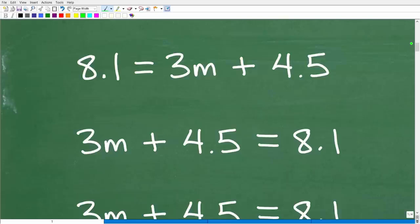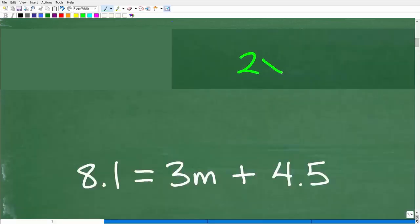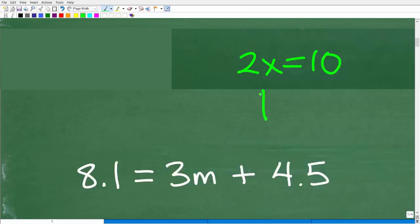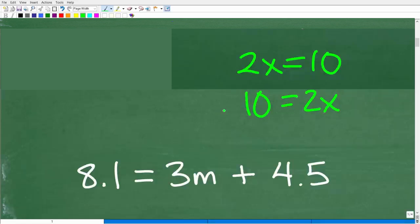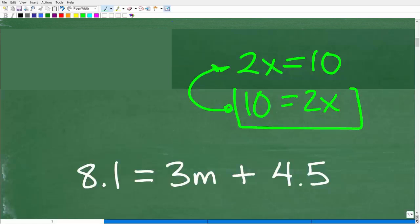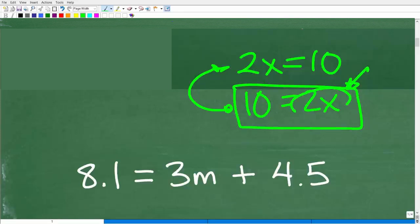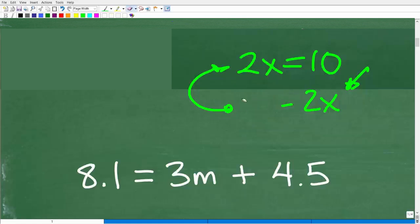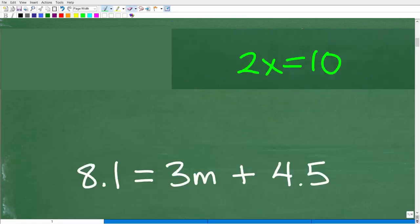Let's do a quick review. If I have an equation like 2x is equal to 10, notice the variable is on the left-hand side and the number is on the right — this is generally how we like to see equations written. What if I had 10 is equal to 2x? These two equations are equivalent. If you don't like the variable on the right-hand side, just switch it.